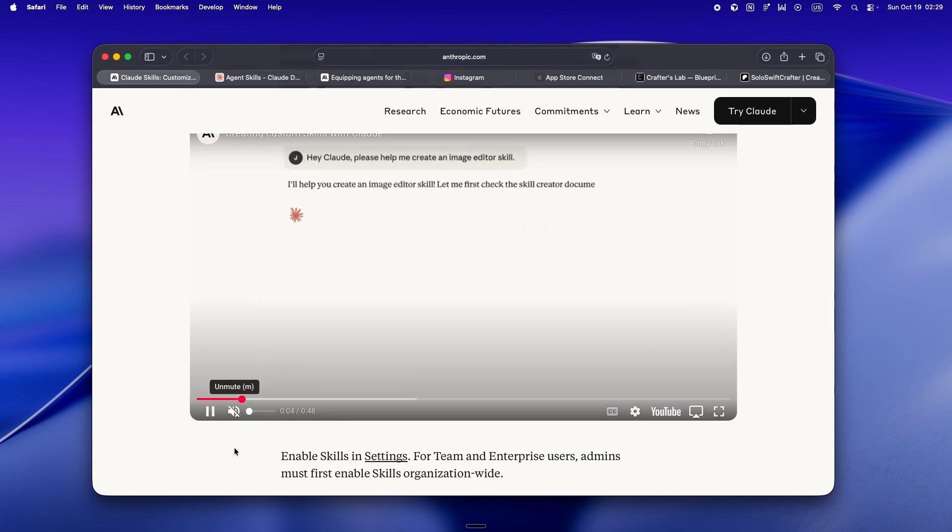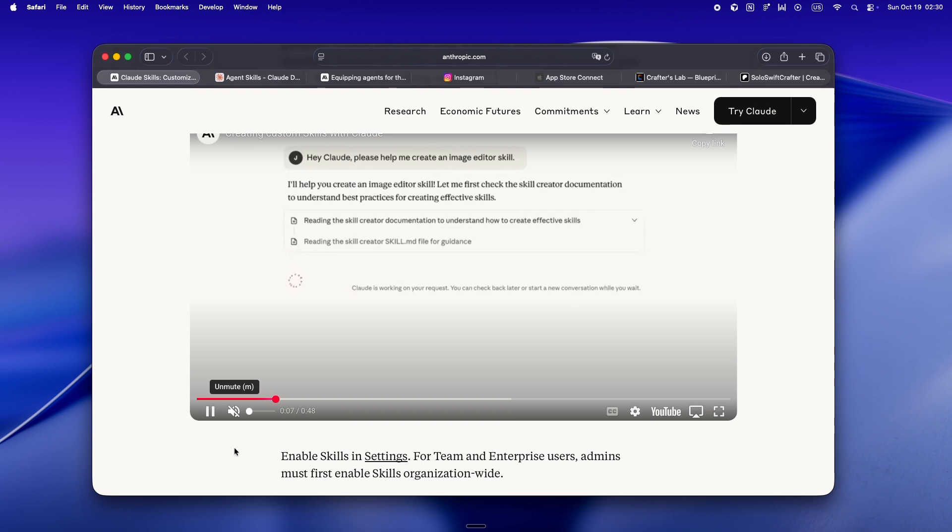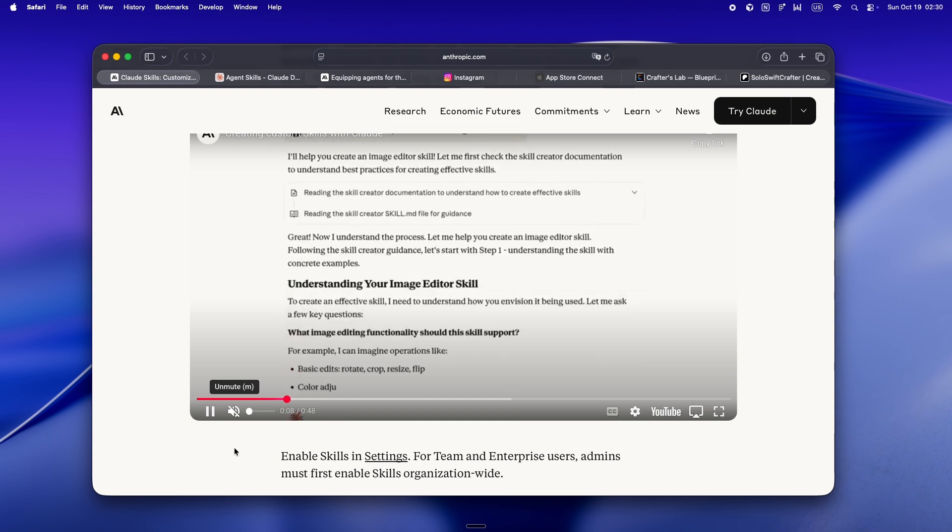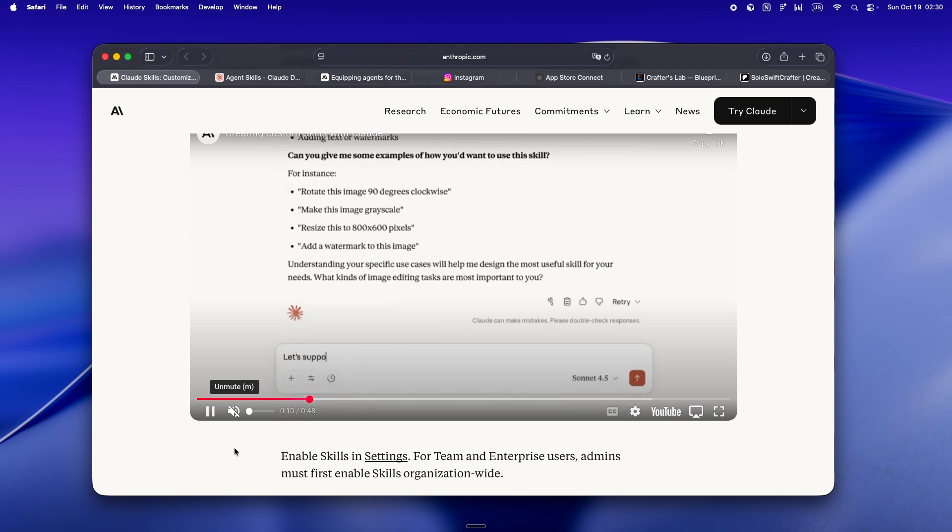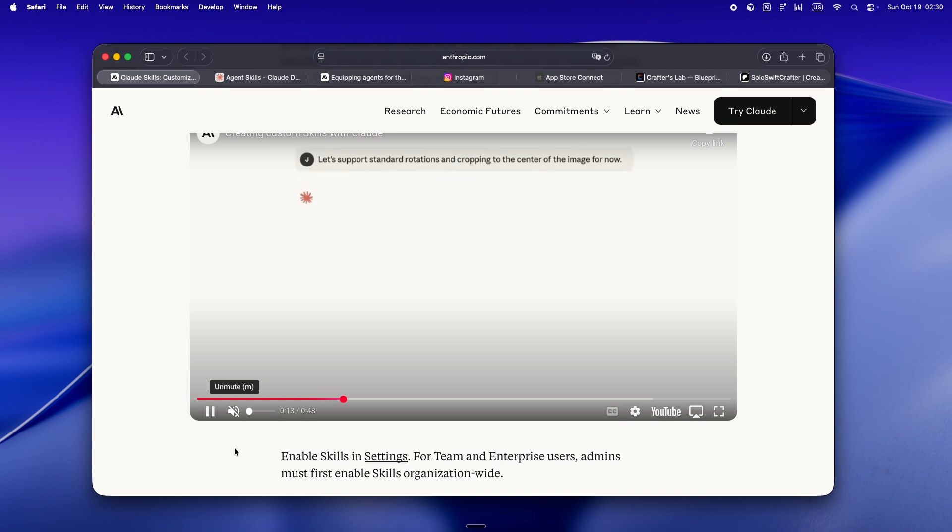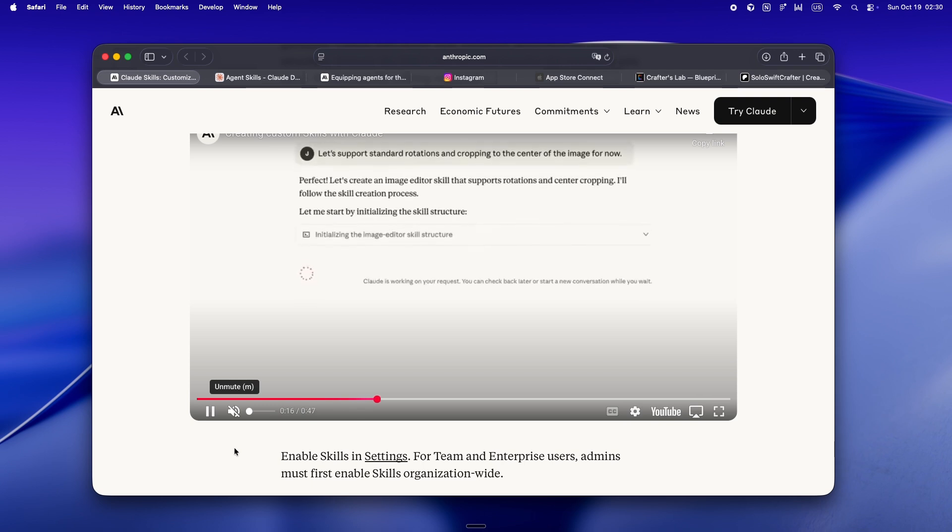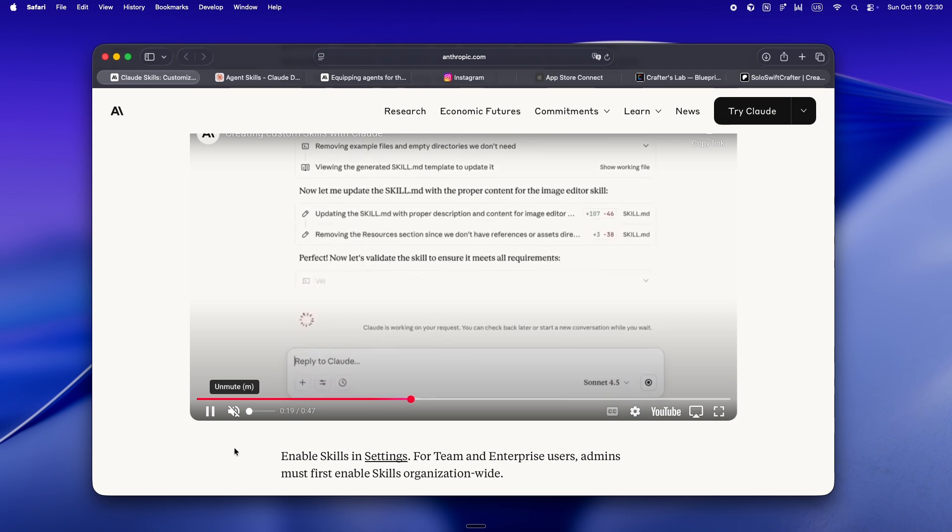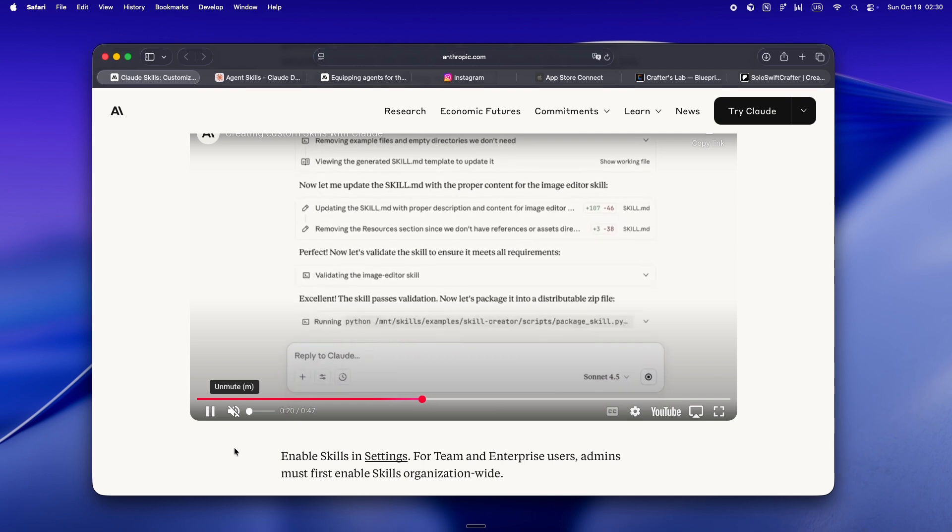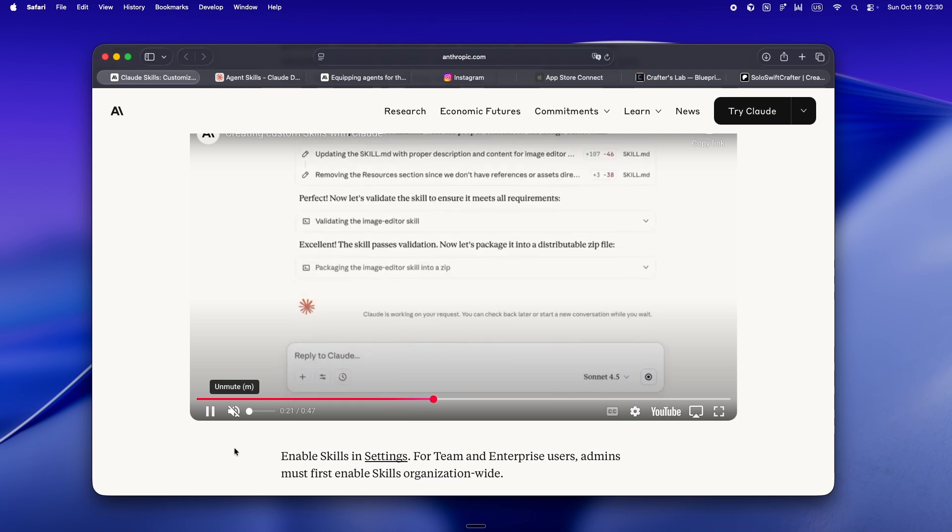The better you spell out your expectations in the skill.md with input/output formats, examples, even edge cases, the smarter your agent gets. And just like with Claude.md or rules.md, it's something you'll want to tweak as you go. Treat it like a living doc, not homework.